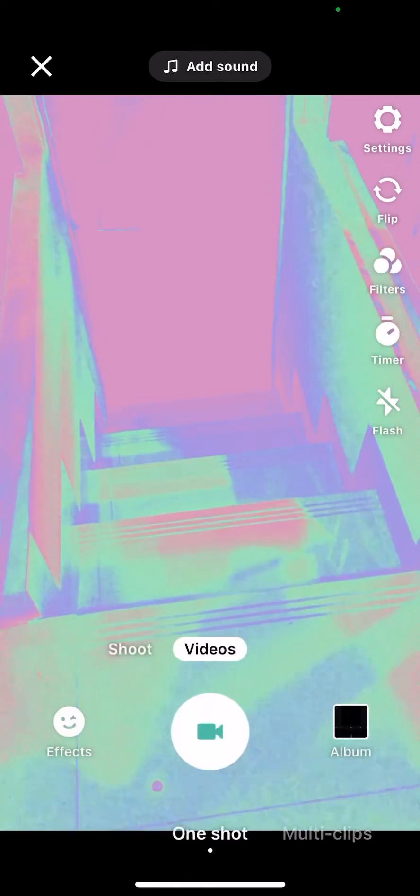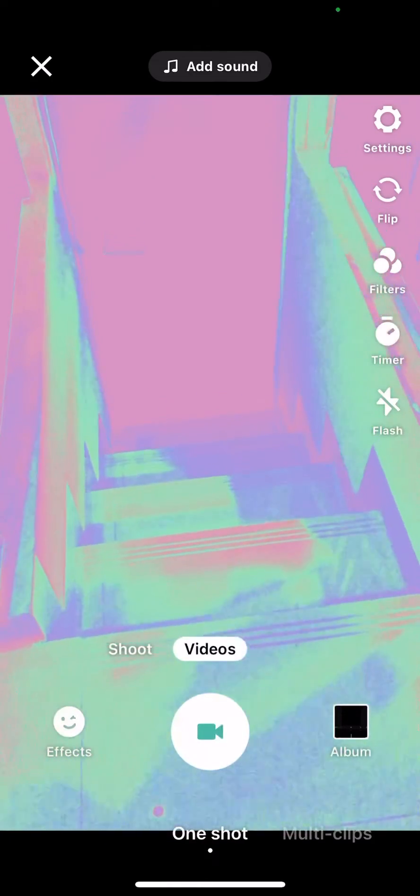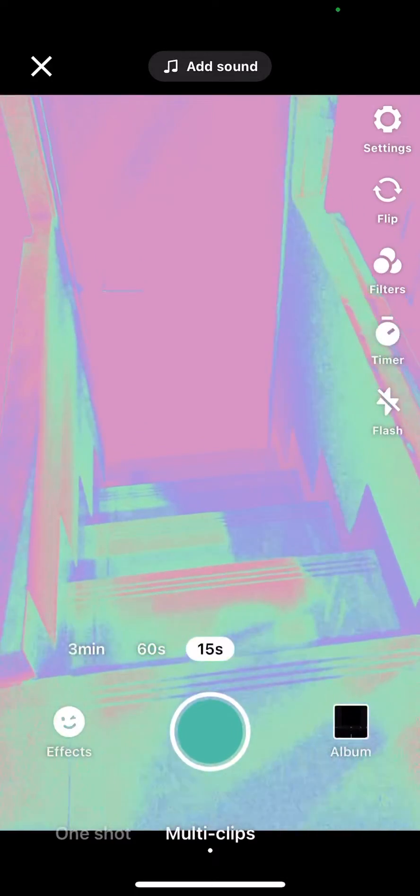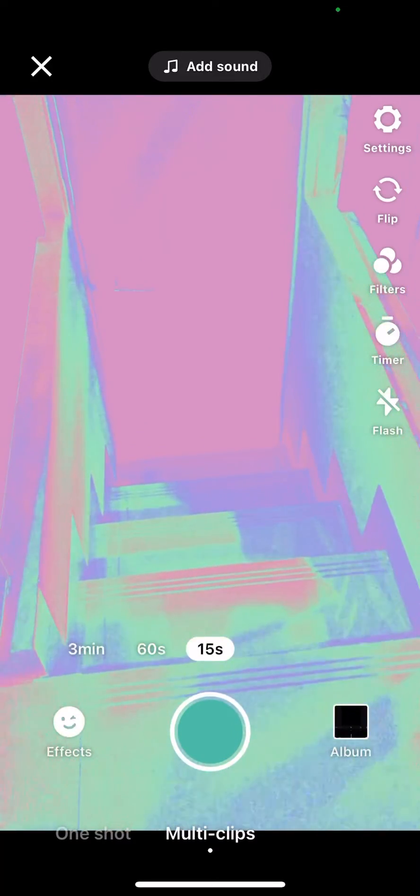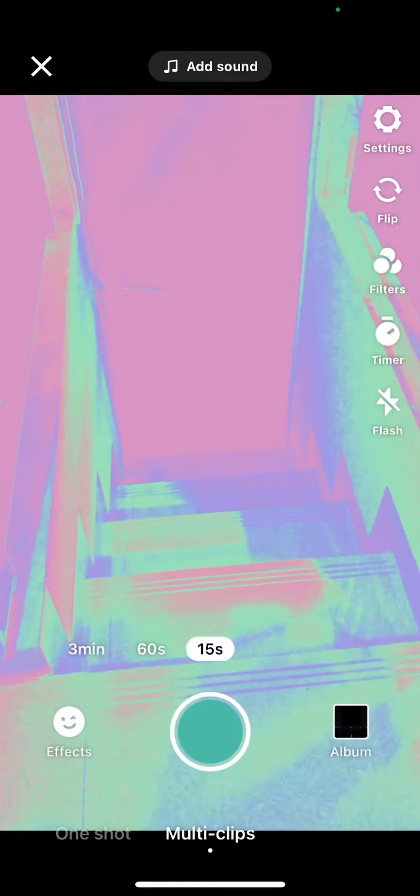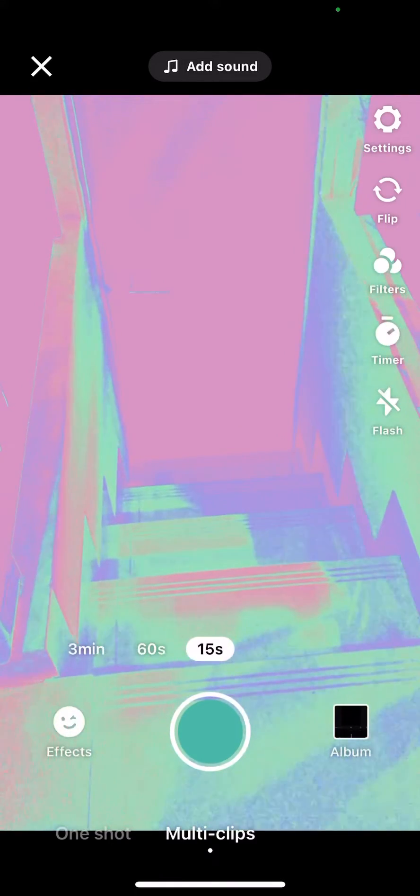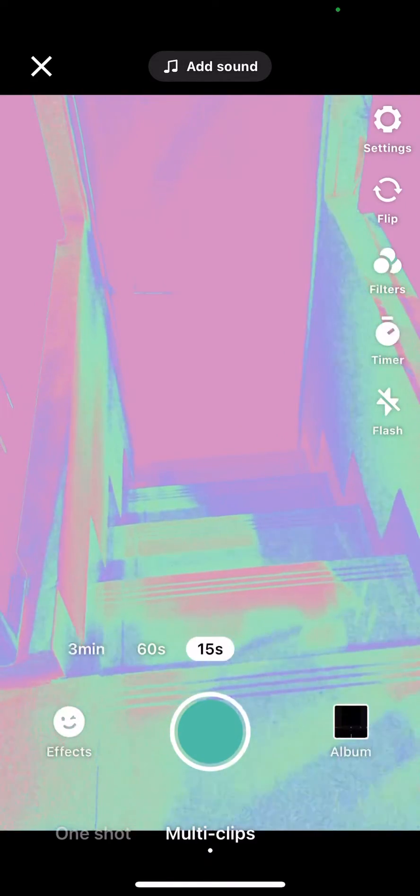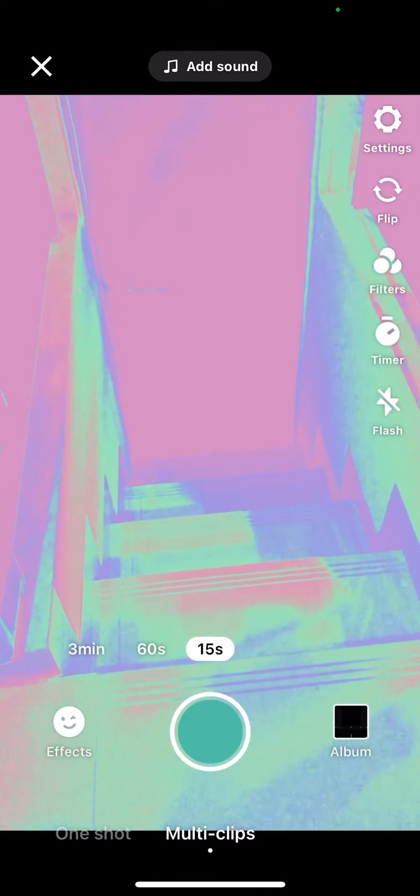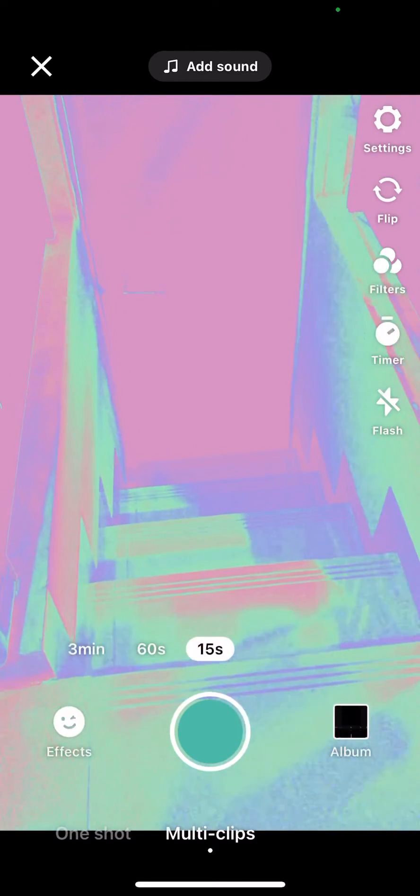You can either take a picture of like one thing, like this one shot, or multiple clips if you'd like, of two or three minutes. There's also a timer. You can add a sound here, enable flash, but to record just hit the blue button for a few seconds.